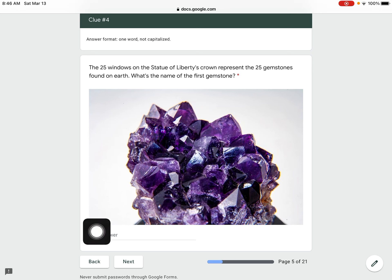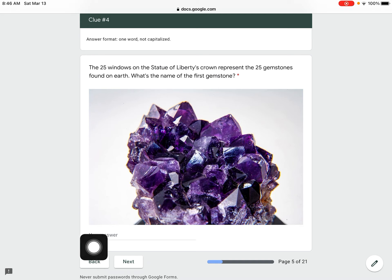I'll give you a hint — it starts with the letter A. Type your answer here. Remember, it's not capitalized.